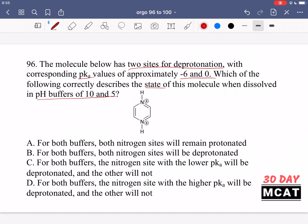When we go at least one pH unit beyond the pKa, then we have either fully protonated or fully deprotonated. So if the pKa is negative 6, then at pH negative 7 we're completely protonated because it's very acidic — a lot of protons present. Whereas if we go one above at negative 5, now it's completely deprotonated because we're going more basic.